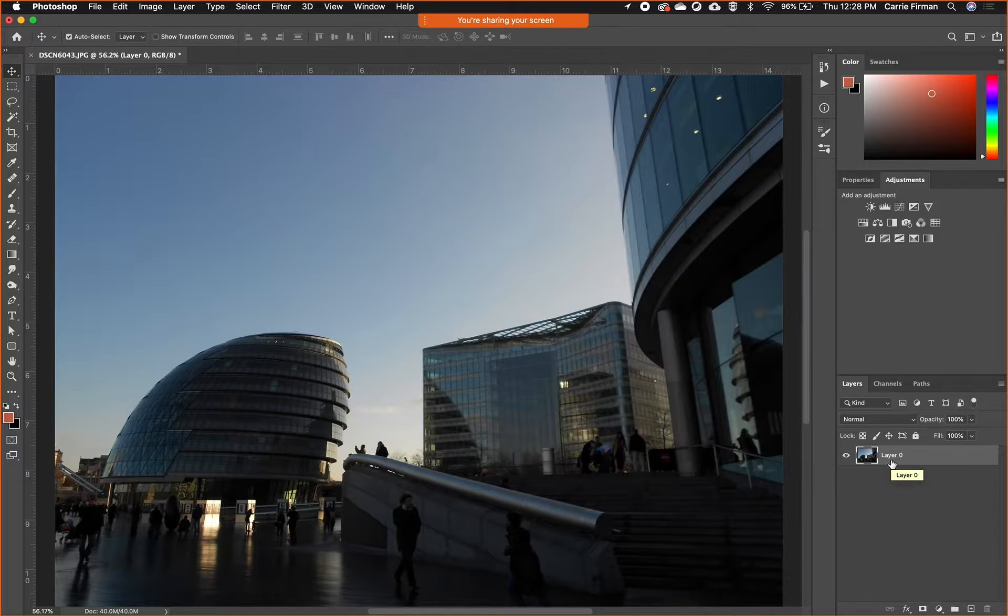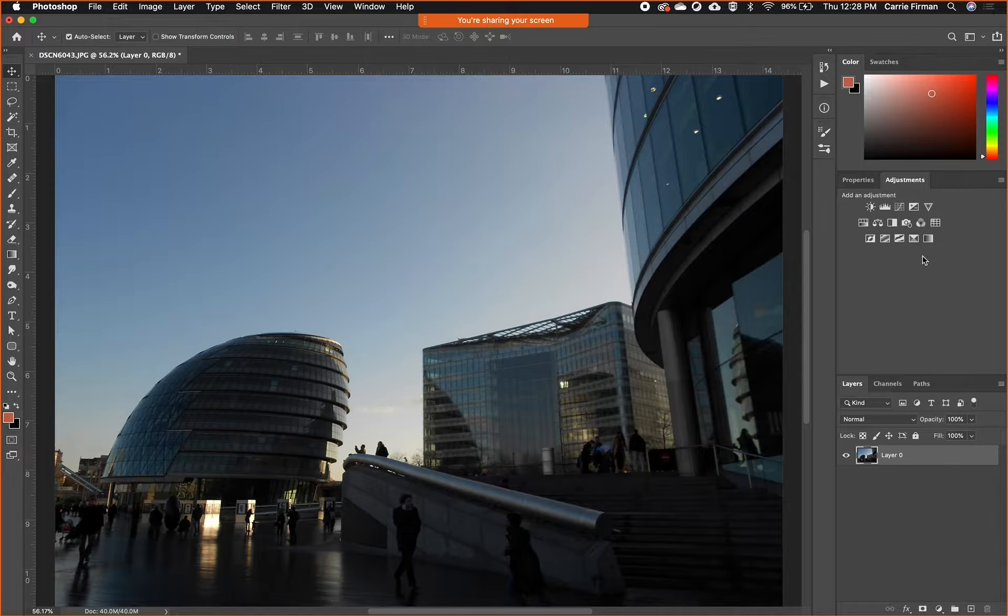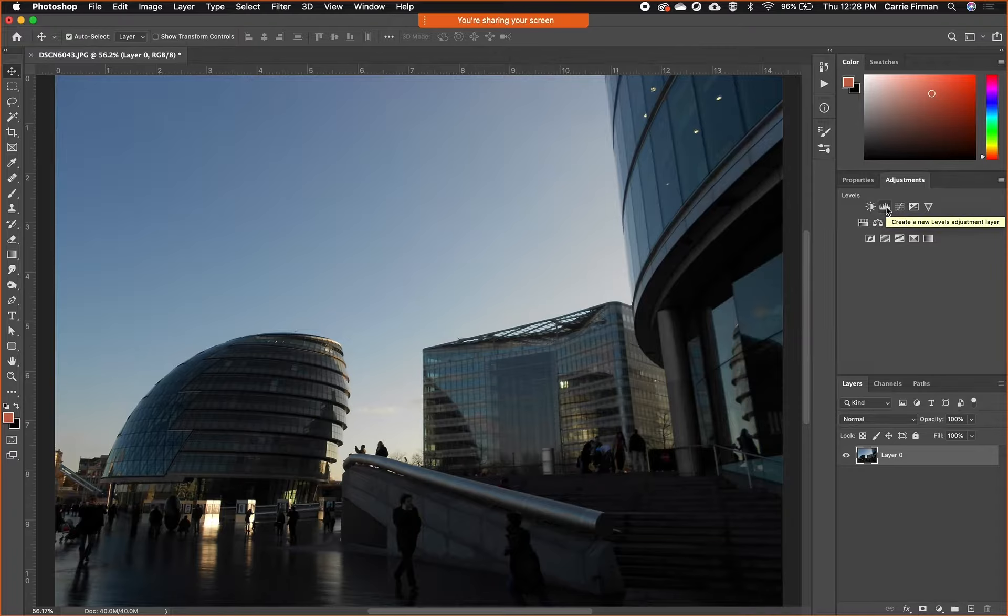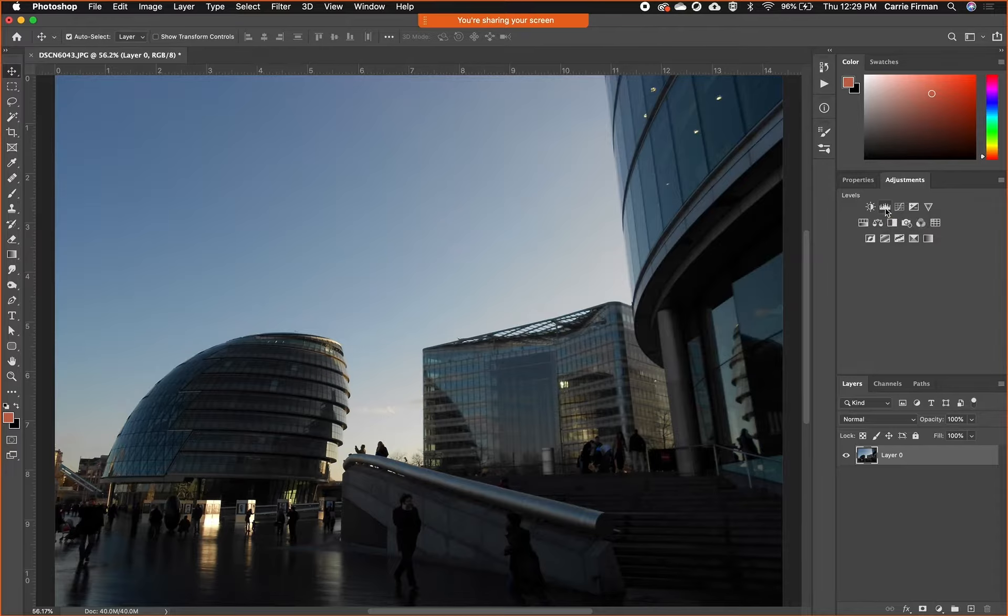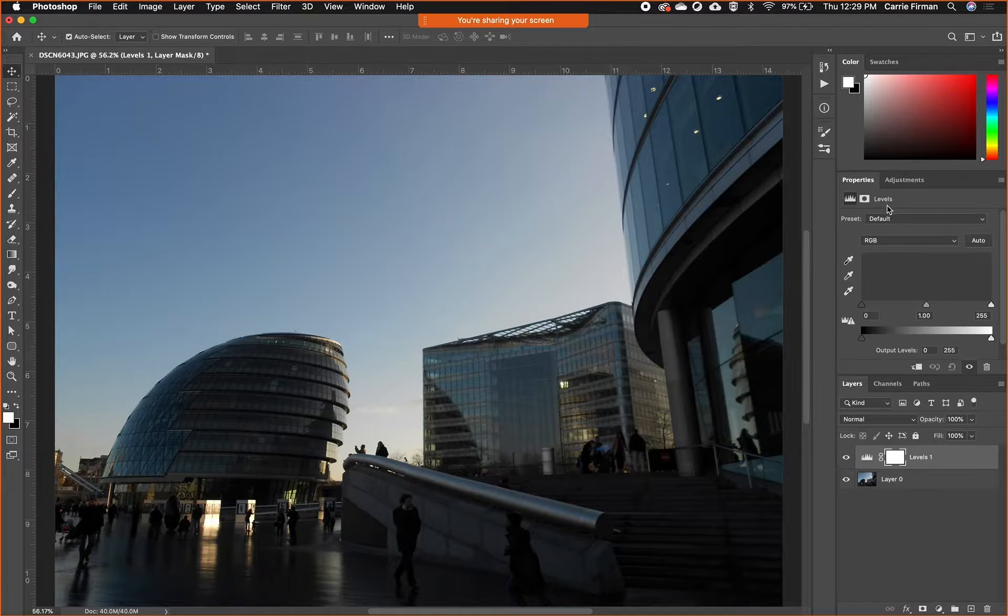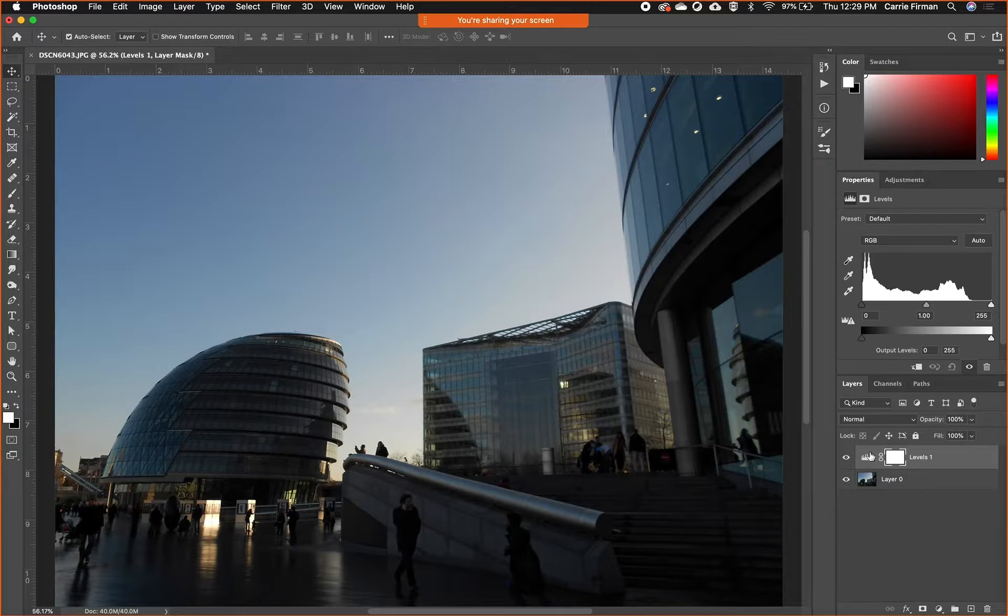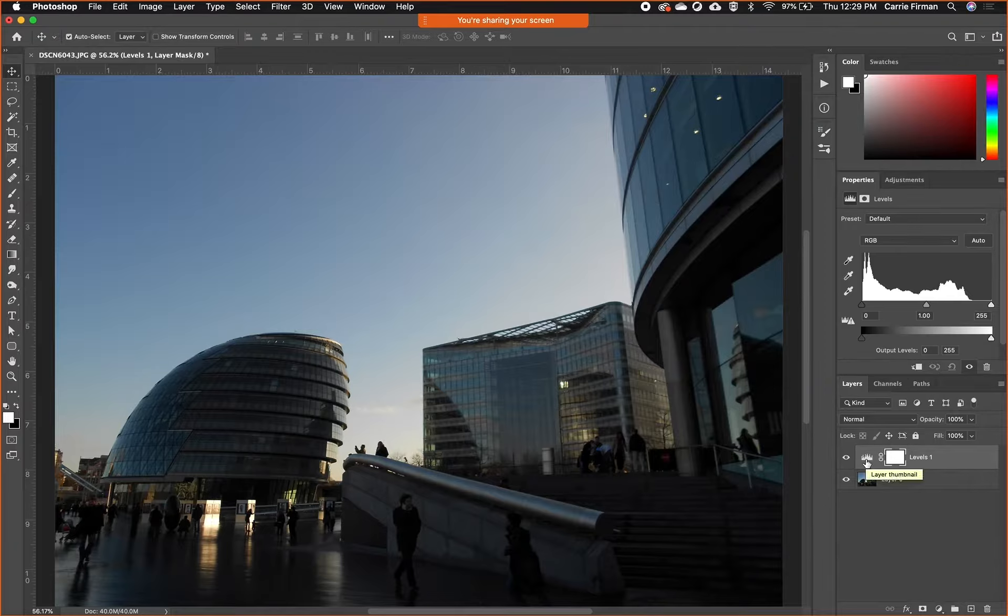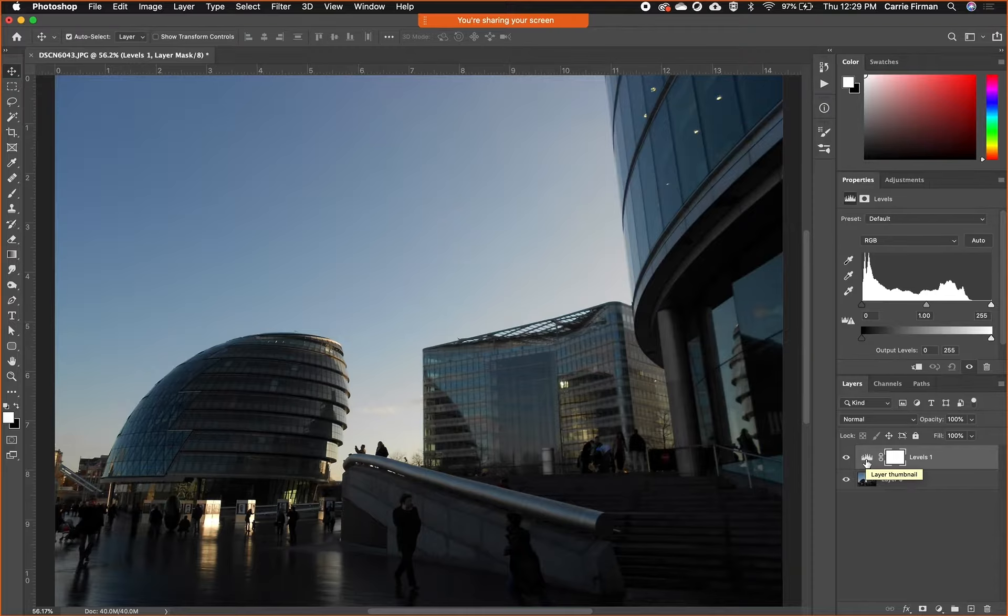I'm going to choose a levels adjustment layer, and that's the one that has like a little histogram graph on it, the second one. So I have this, my only layer selected, and if I choose my levels adjustment you'll see that I get a new layer that has different icons on it. This first icon quickly tells me which adjustment it is.